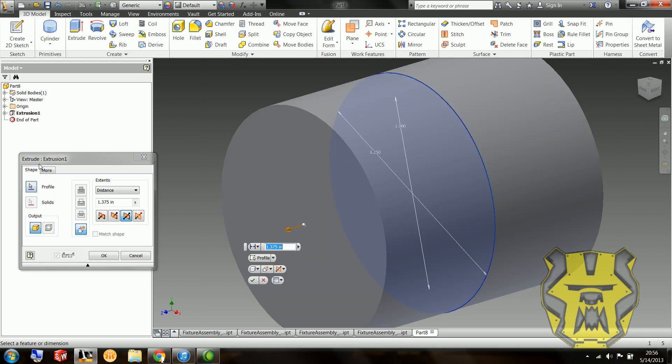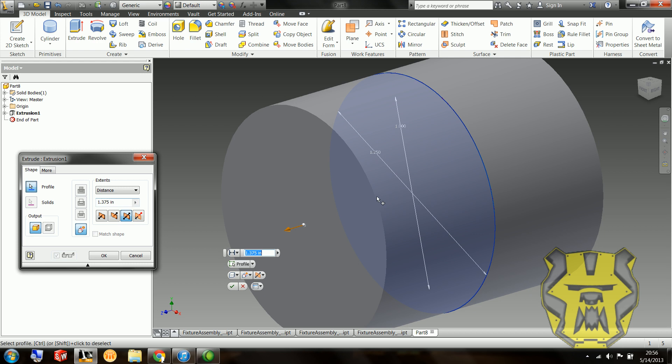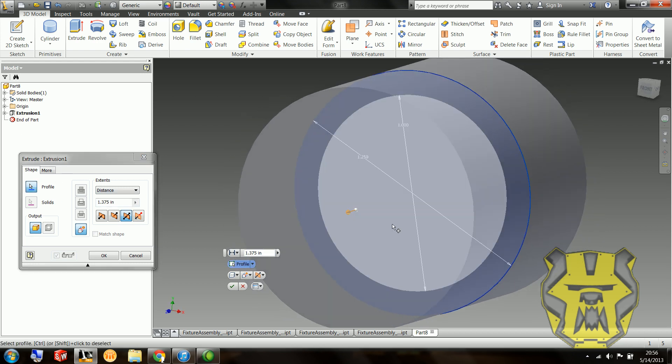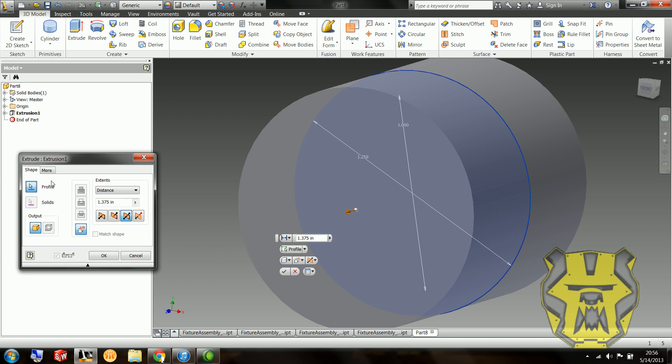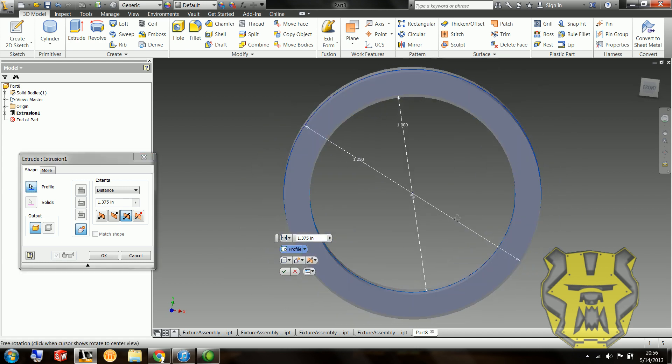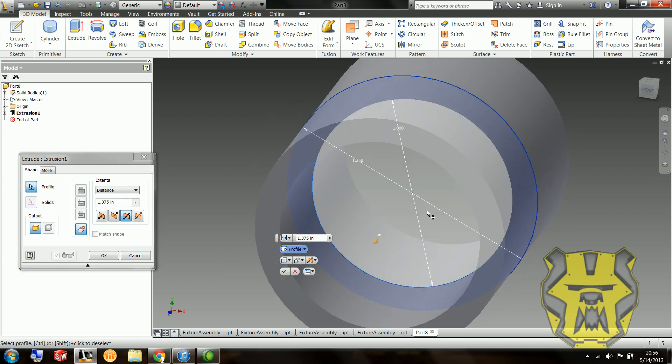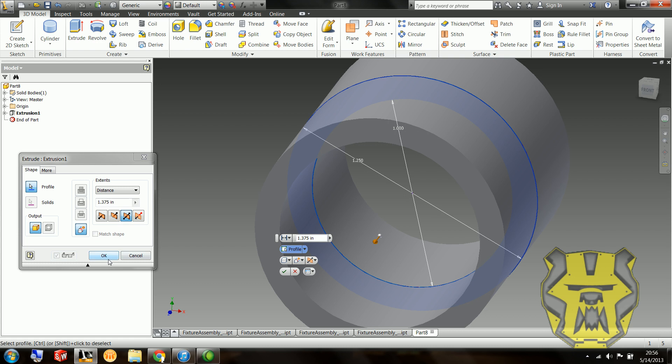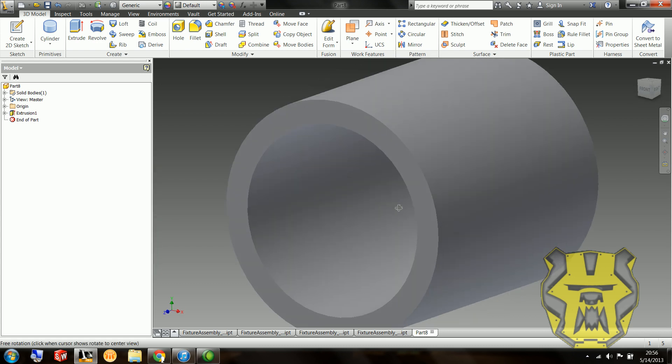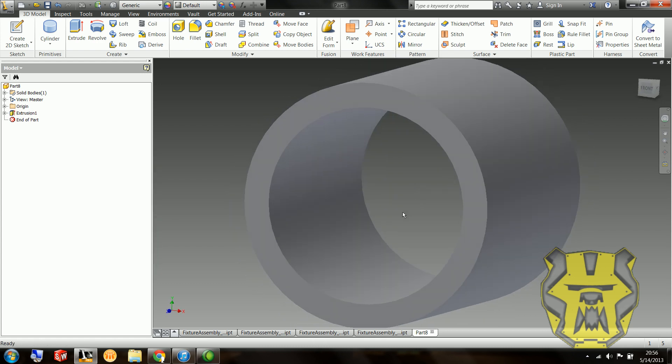So what I'm going to do is I'm going to double click on this extrusion to edit it, and for profile, I got my little arrow selected. I'm going to hold CTRL and select that part, which means I don't want this to be selected. And that's what I've done. So now I've just got my hollow spacer.